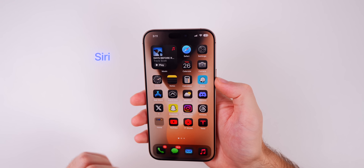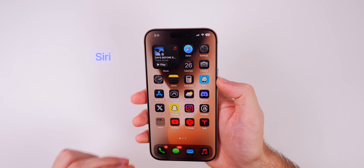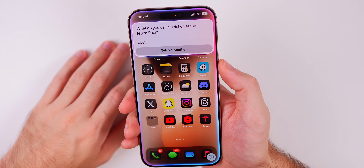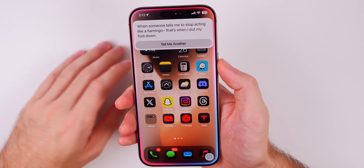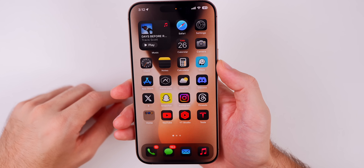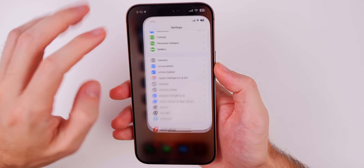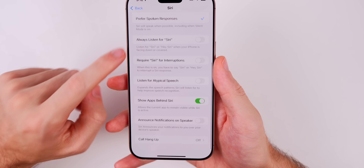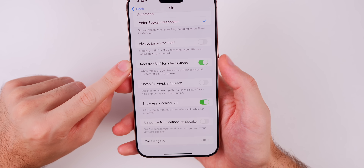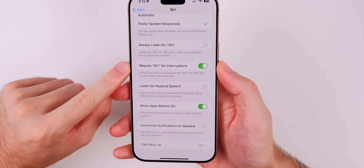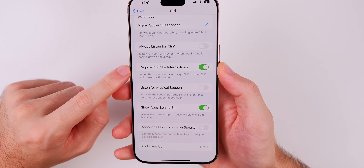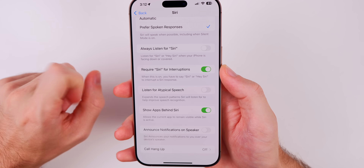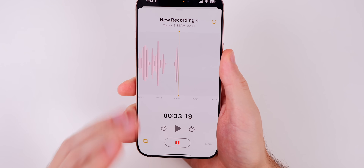In iOS 18 you can now interrupt Siri mid-sentence. You can see that interrupting works, but if you don't like that, you can change it in Settings under Accessibility — there's a 'Require Siri for Interruptions' option. Turn that off so that you need to say 'Siri' or 'Hey Siri' in order to interrupt.